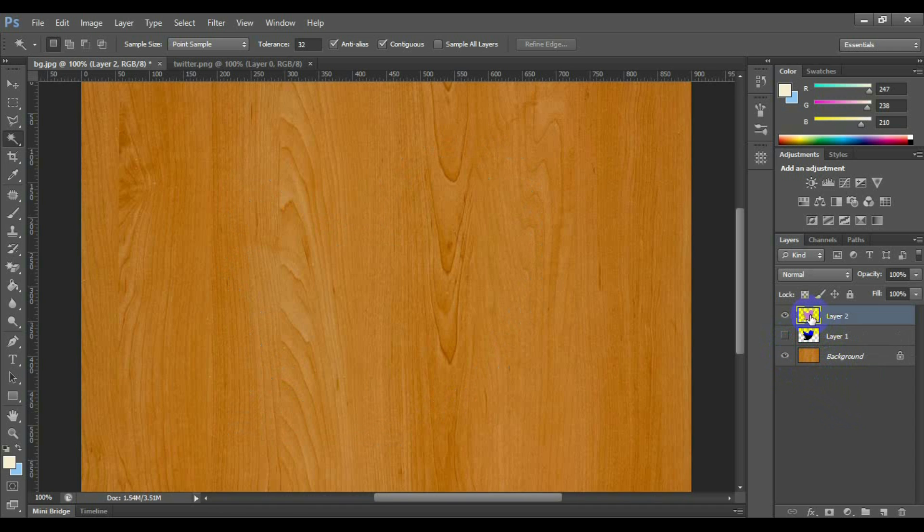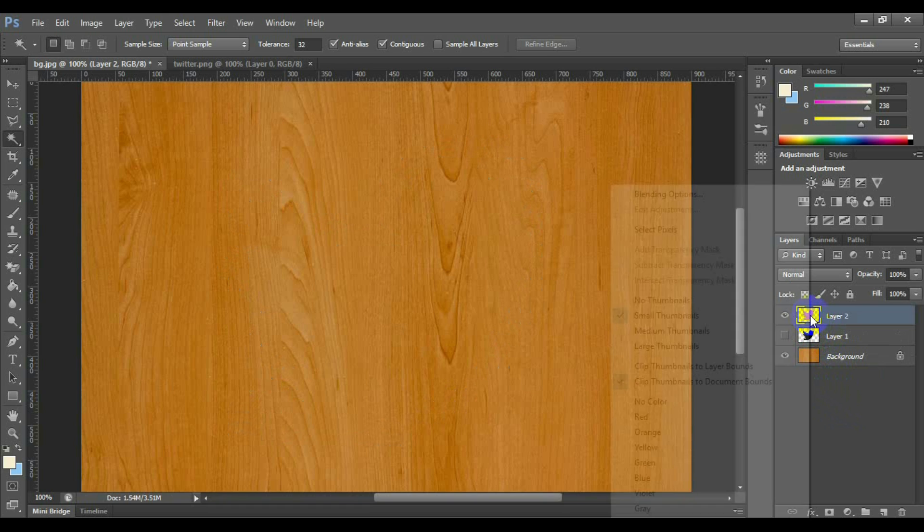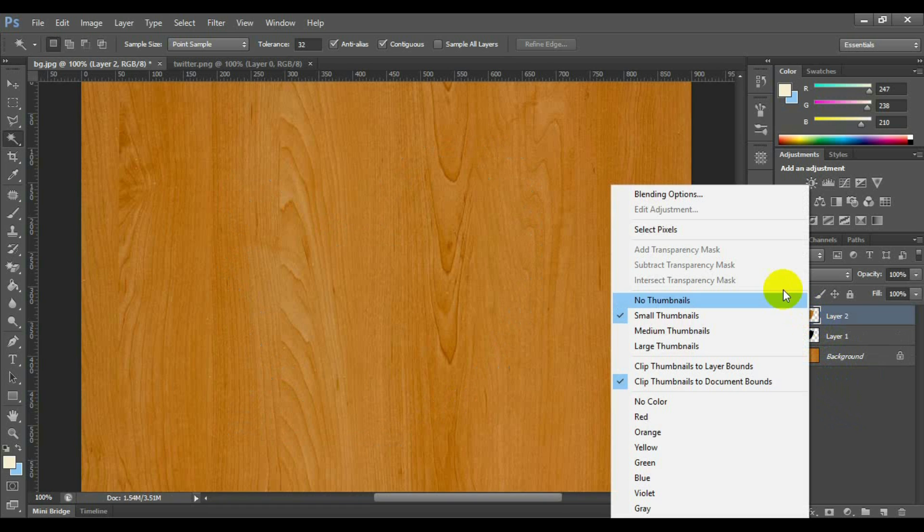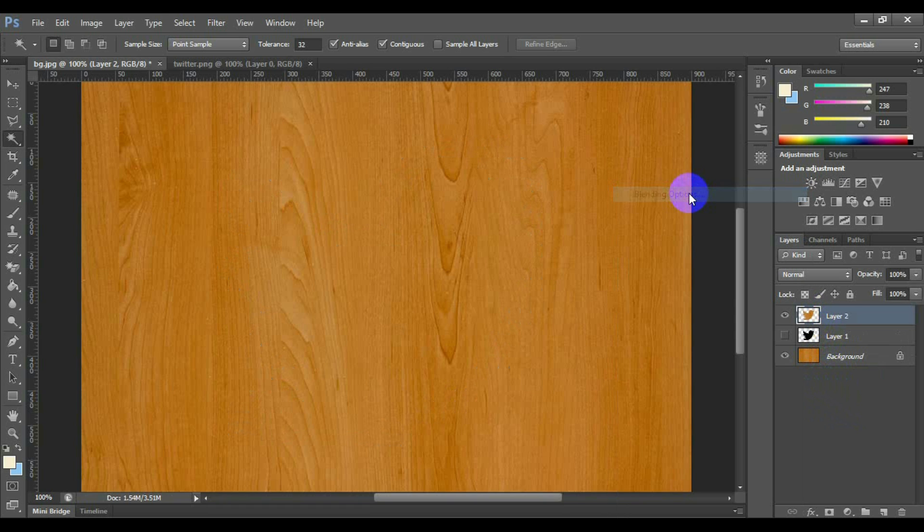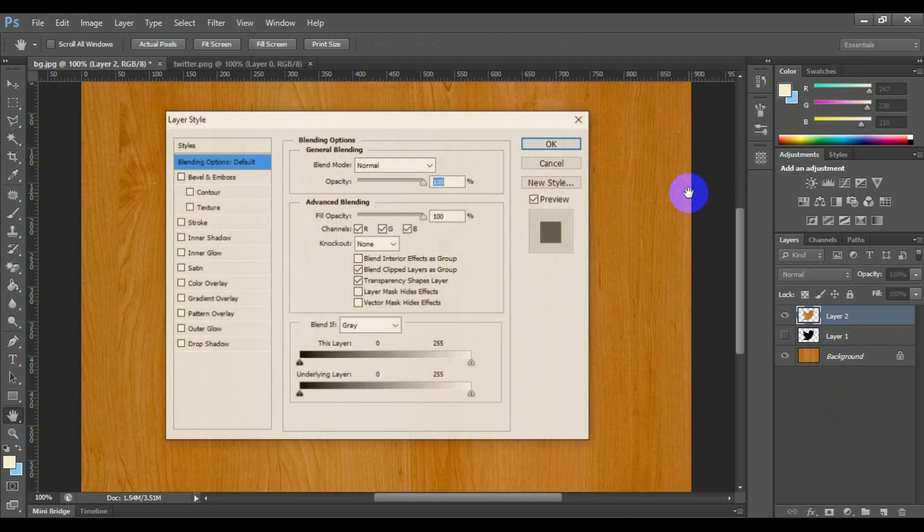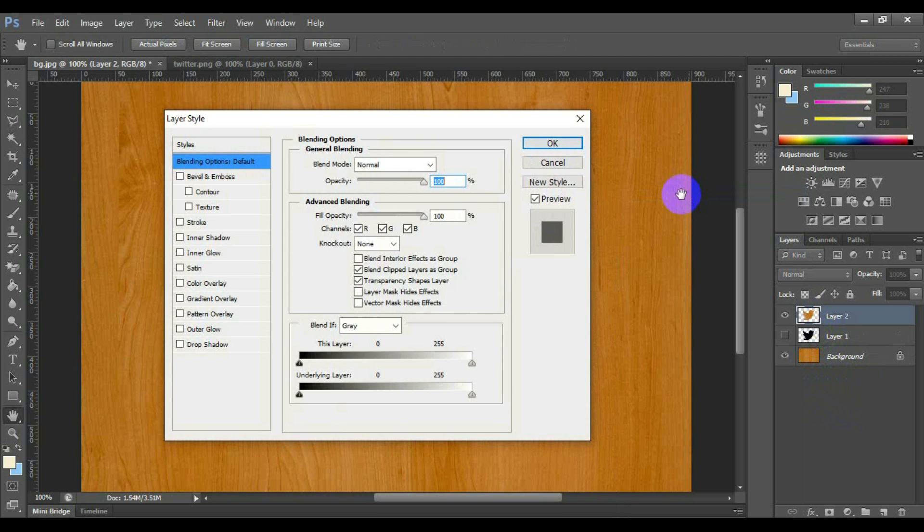Now double click on the new layer or right click on the layer thumbnail and select blending option to apply the effect on the text.